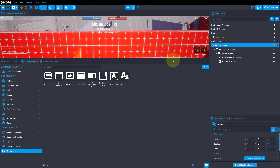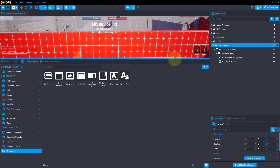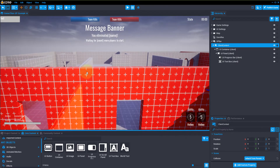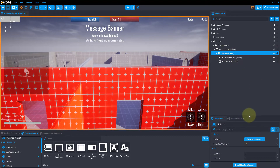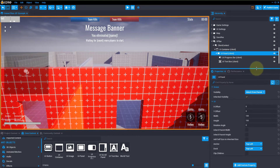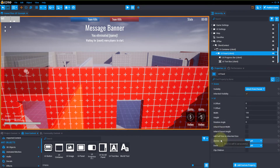So now what we have is this XP bar up in the top left, and that's because if we go to our UI panel and go into properties, it's anchored at the top left of our screen.